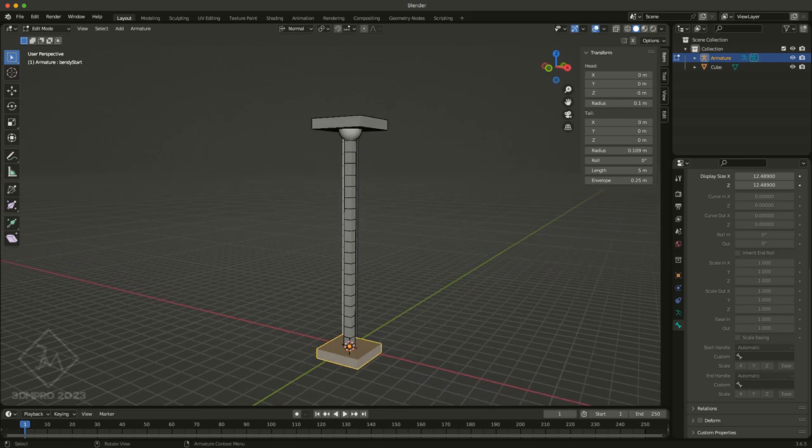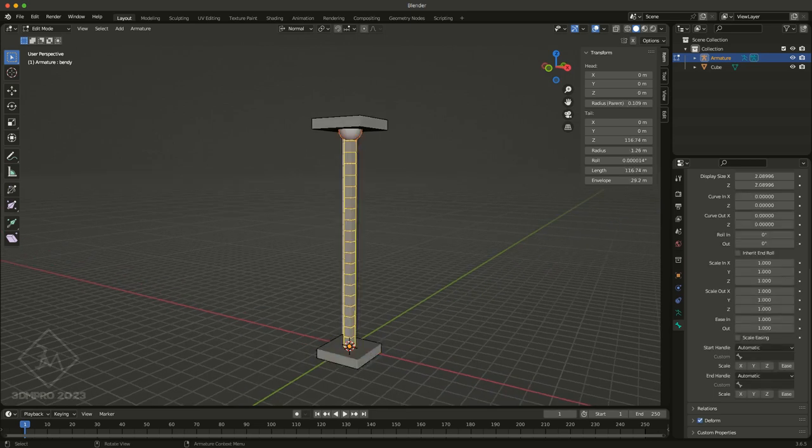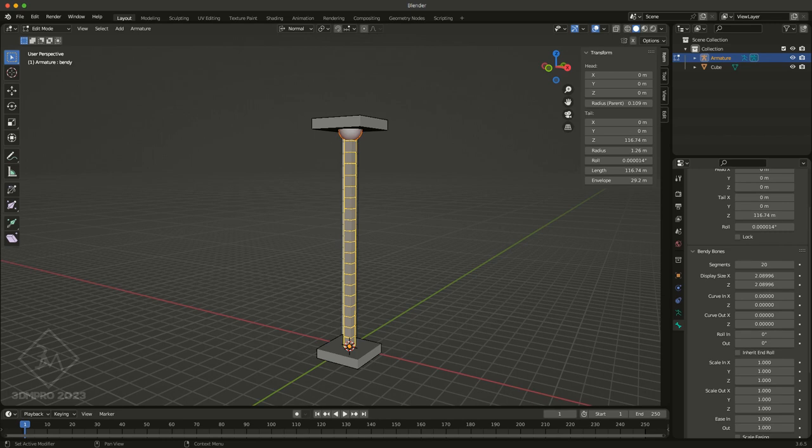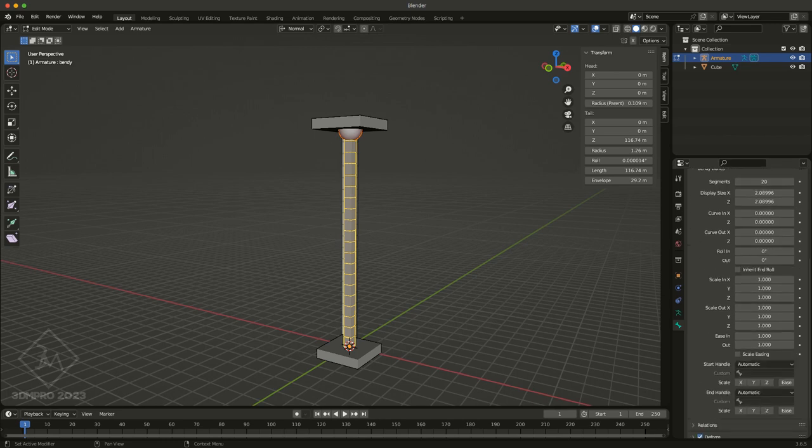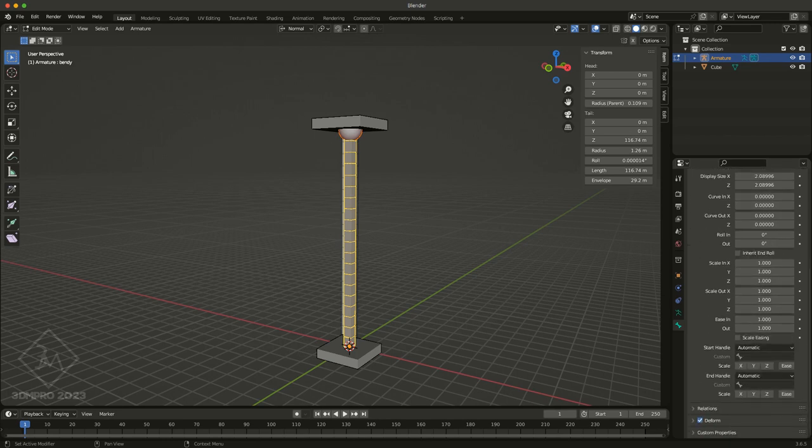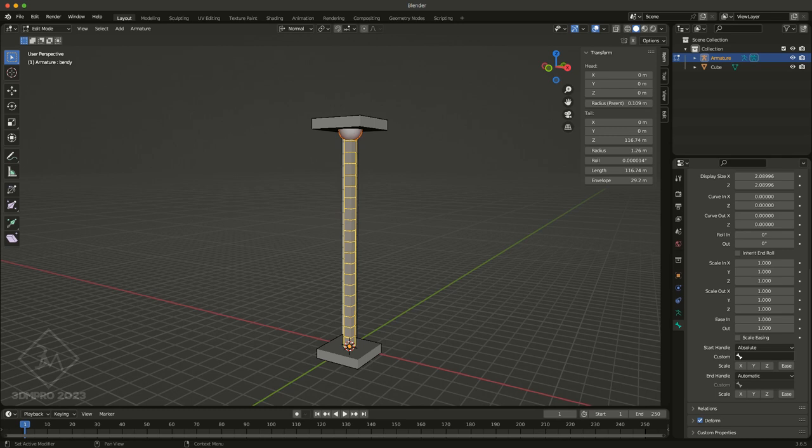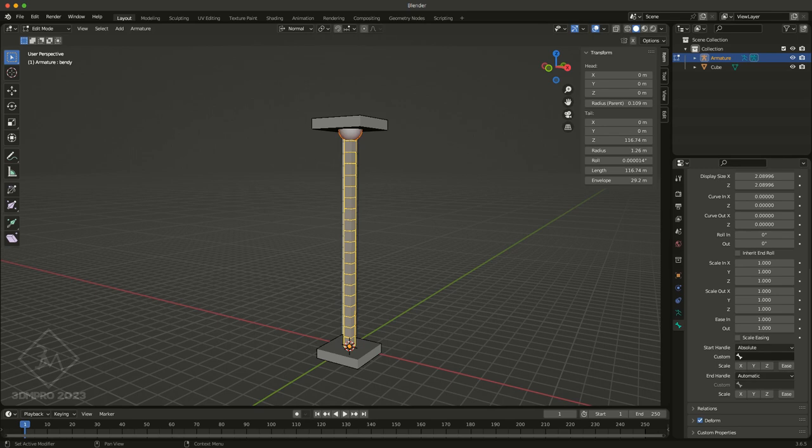Next, I'm going to take my bendy, and I'm going to go to the start down here at the viewport display, under bendy bones. Under properties, we go to start handle, and I'm going to tell it absolute. Now, basically what this does is we're going to tell it to essentially try to match the angle of the start and the end handles, so that it truly responds to them for orientation, not just translation.